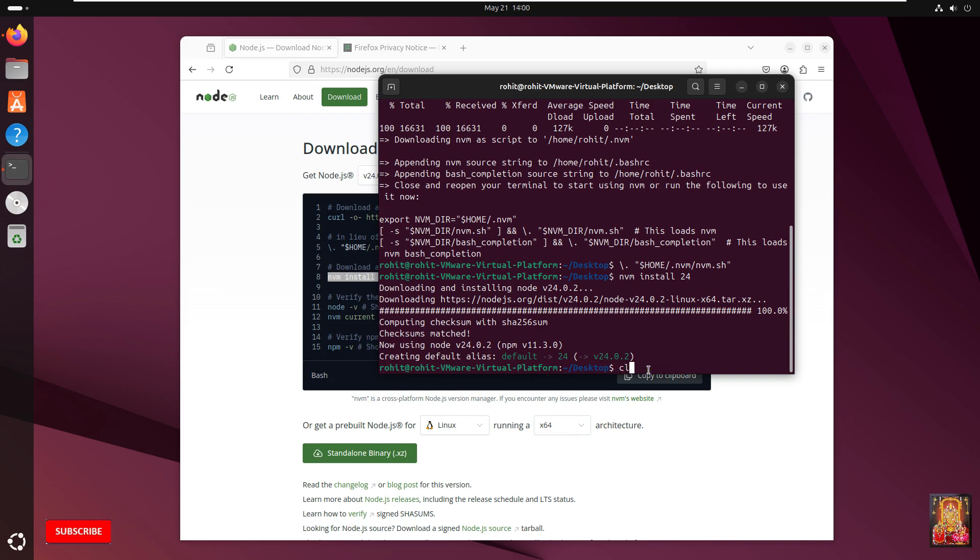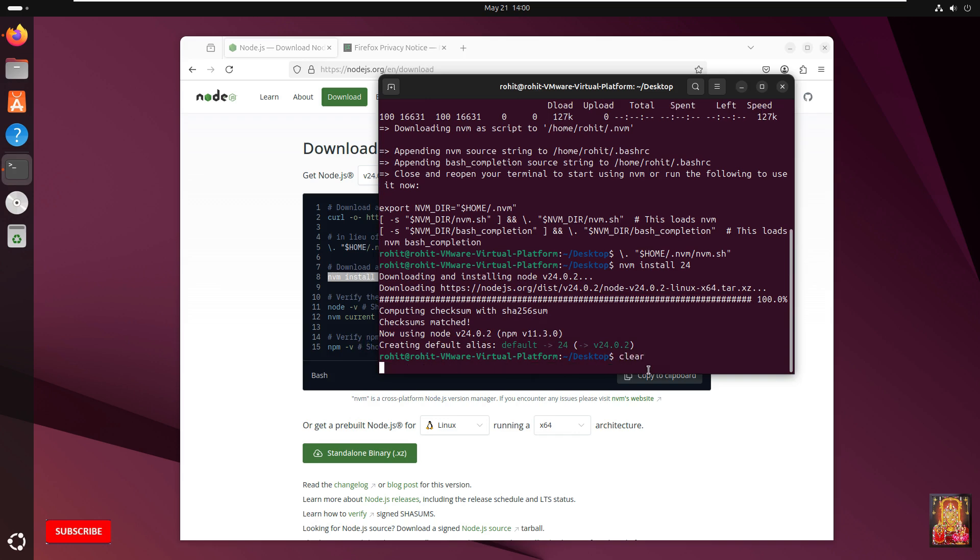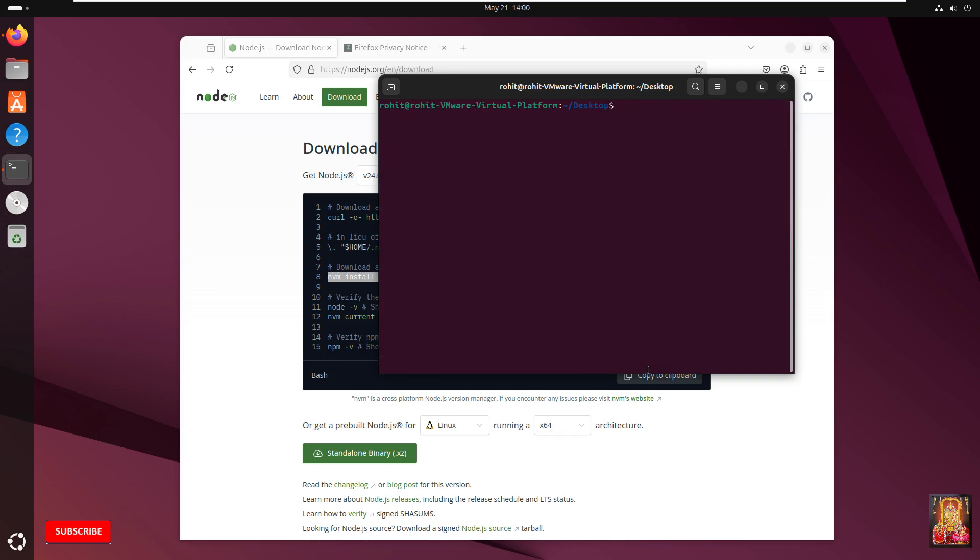Type clear. Press Enter. Now let us verify the Node.js version. Type node --version. Press Enter. As you can see the Node.js version. This means our Node.js installed and runs perfectly.